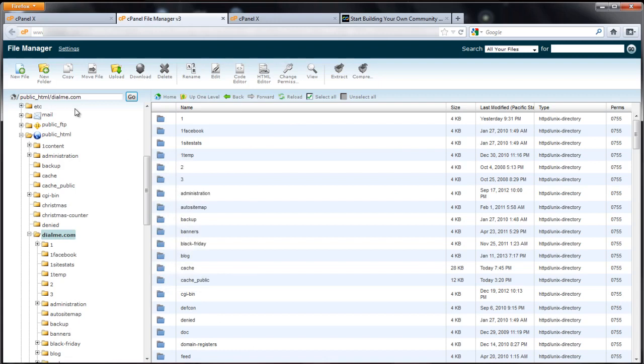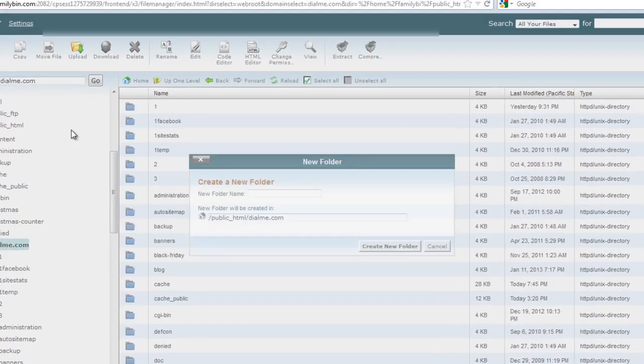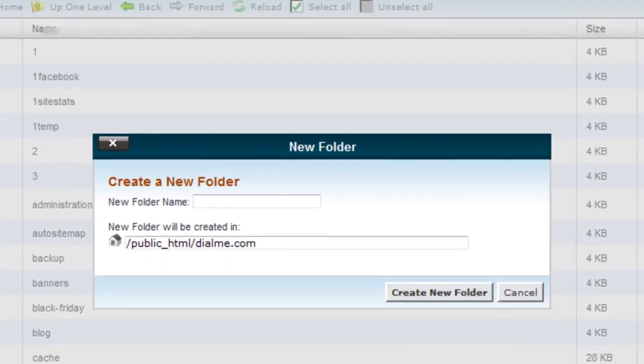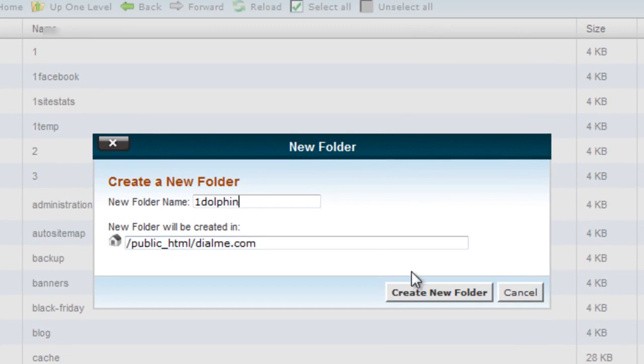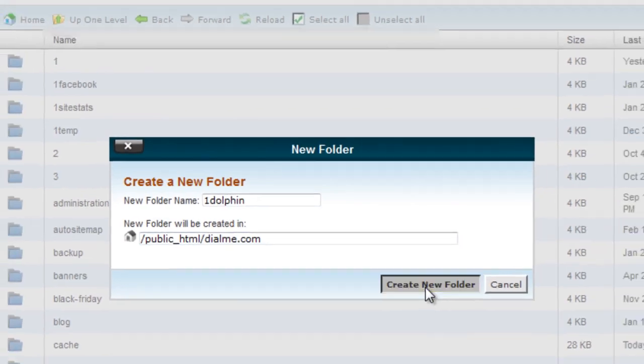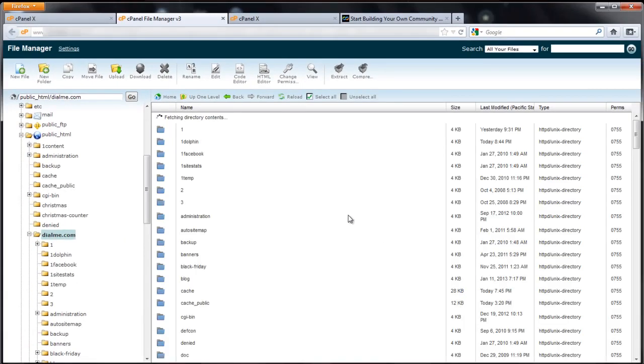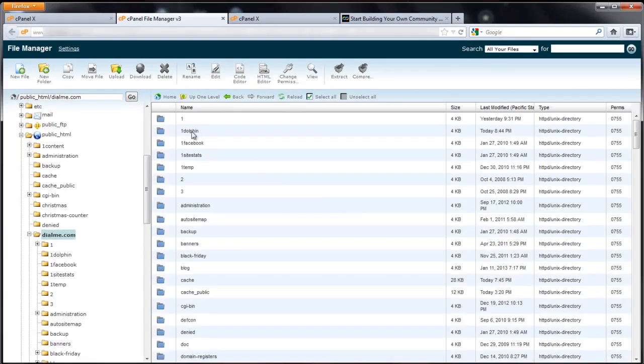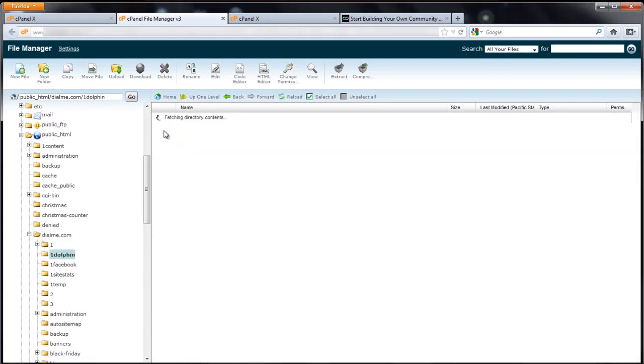Since I have dolphin installed on the main part of my site already downly.com, I'm going to put this in a sub folder. I'm going to create a new folder called dolphin to keep it simple. Create folder. It says right there, dolphin. Double click to go in there.